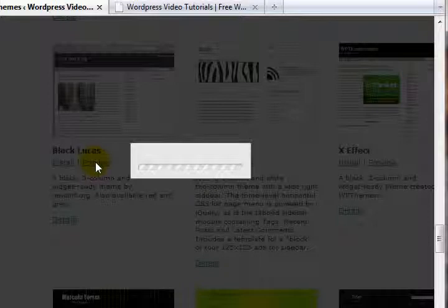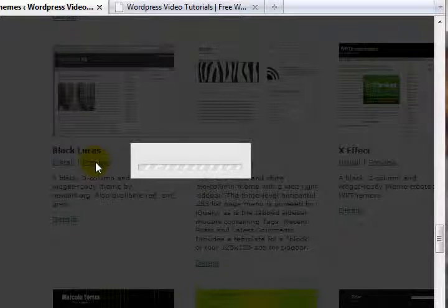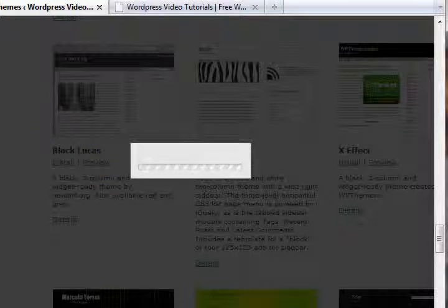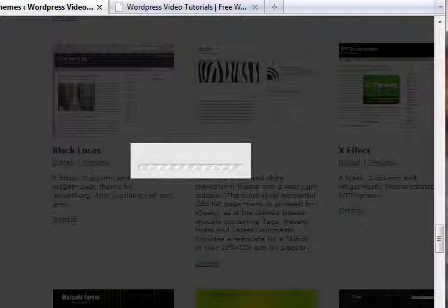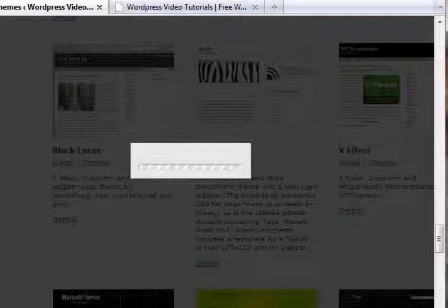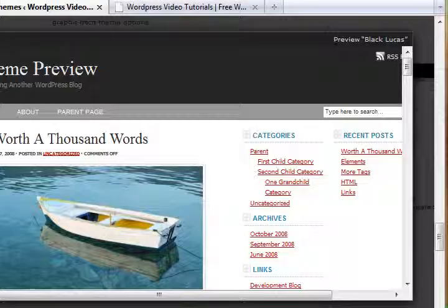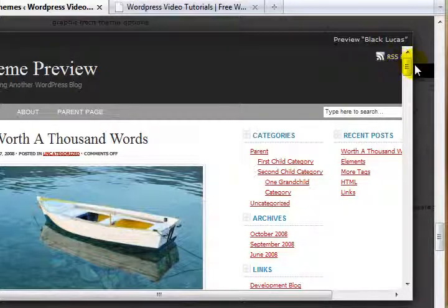See how it might look. This is all you have to do: find a theme that you like, check out the preview, and then install it. Here we go, so we can see what this one might look like.